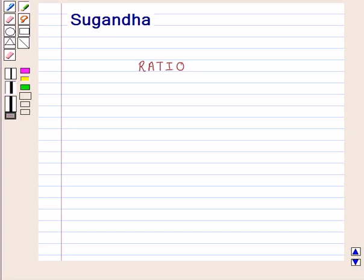Hello and welcome to the session. In this session, we will discuss about ratio.